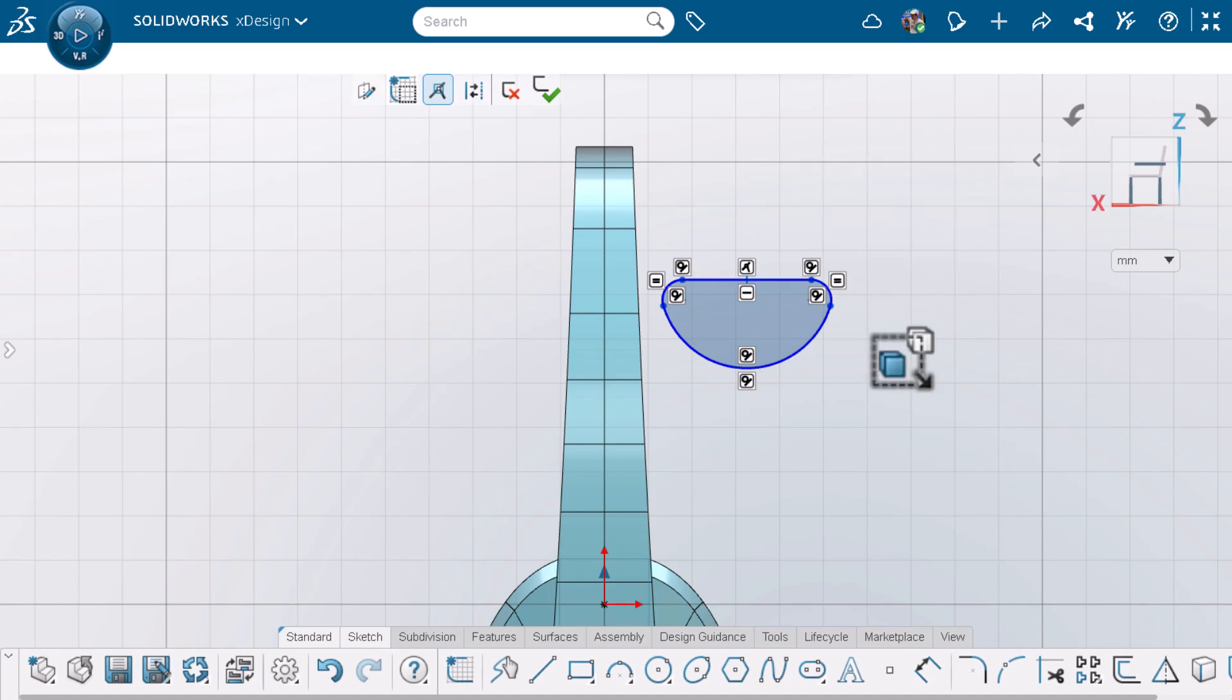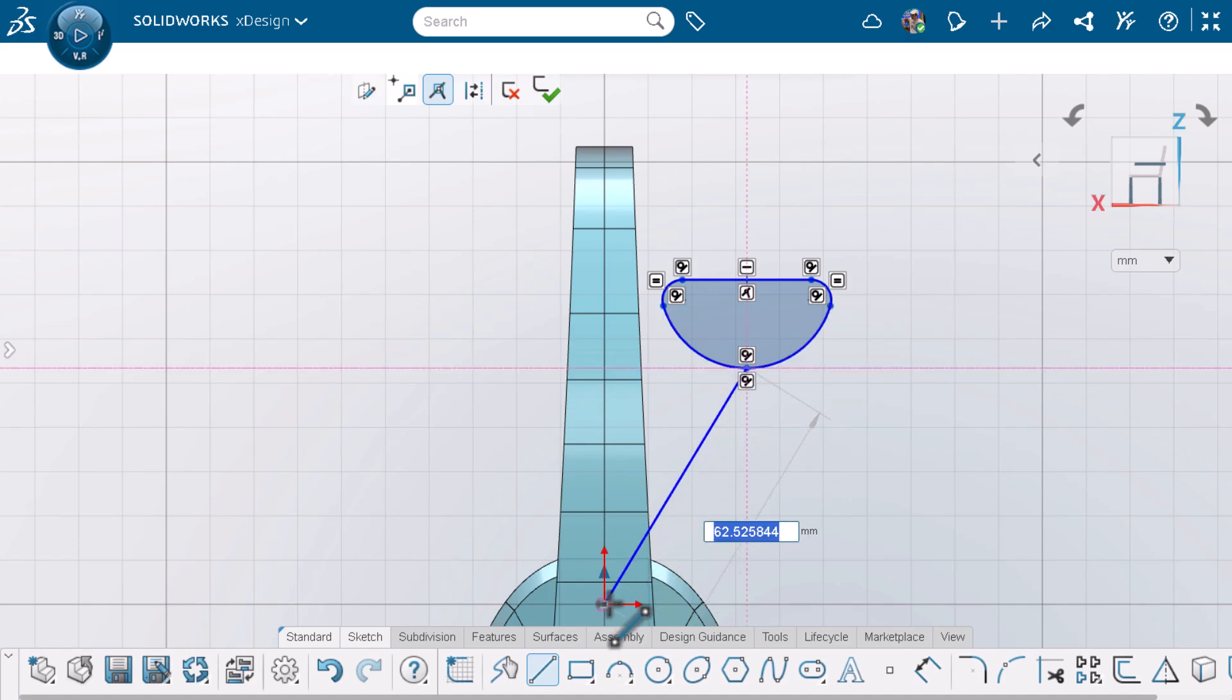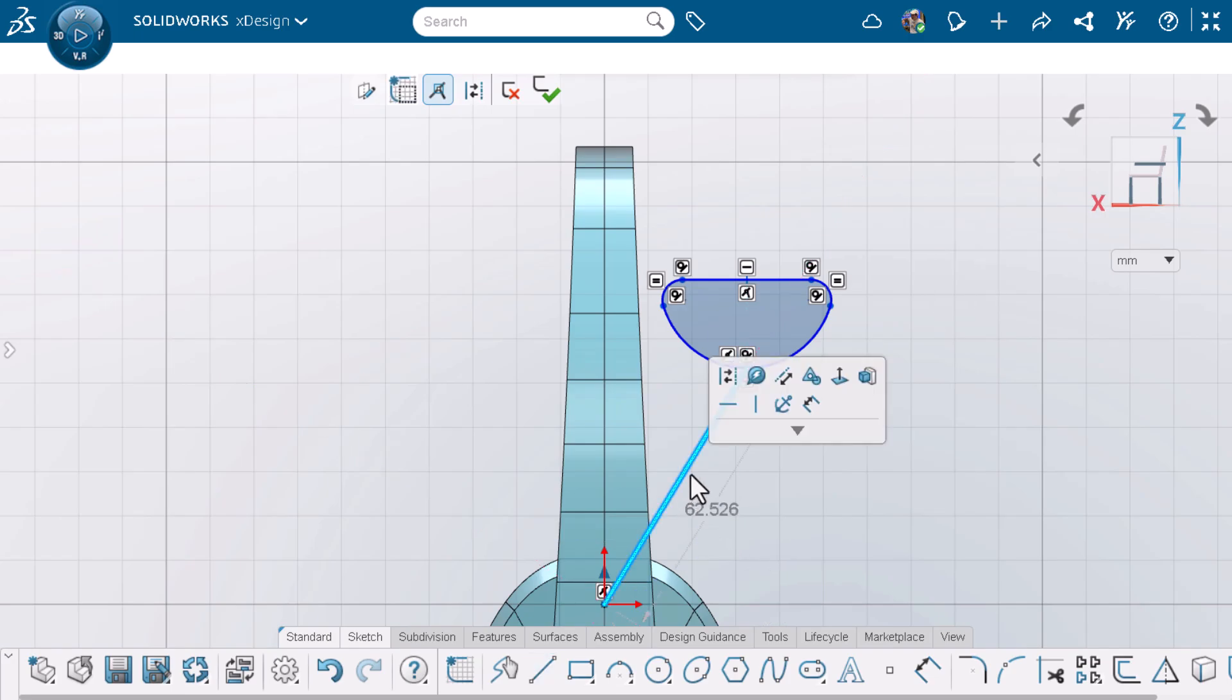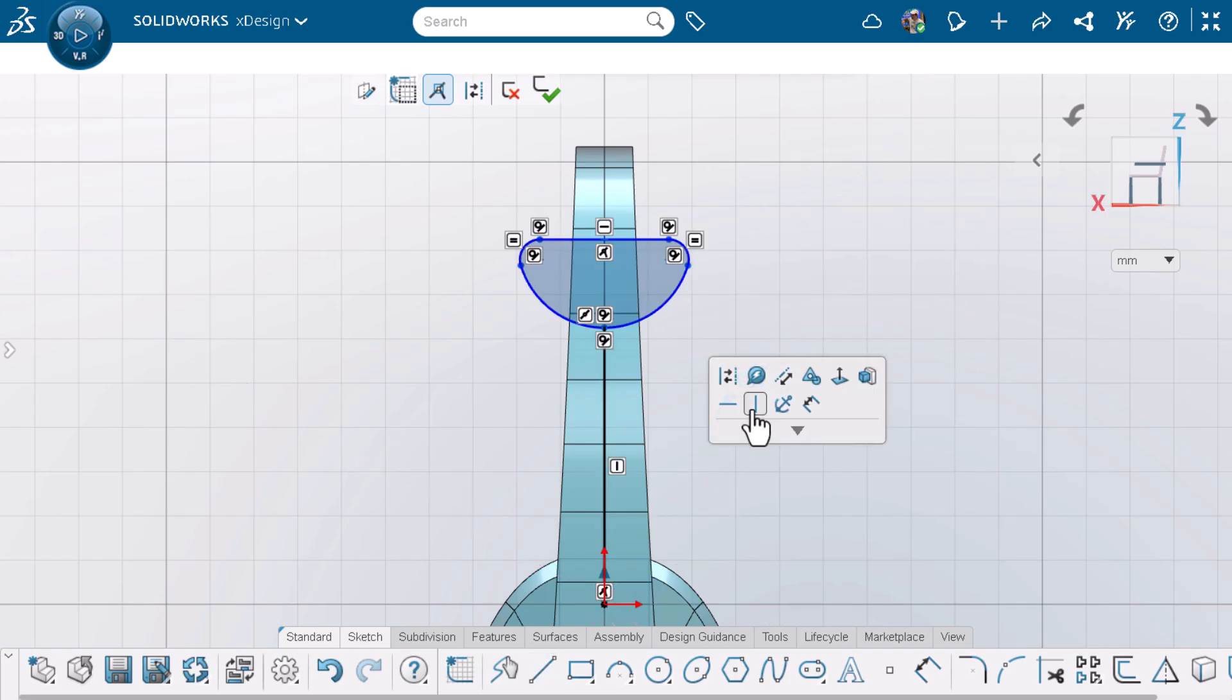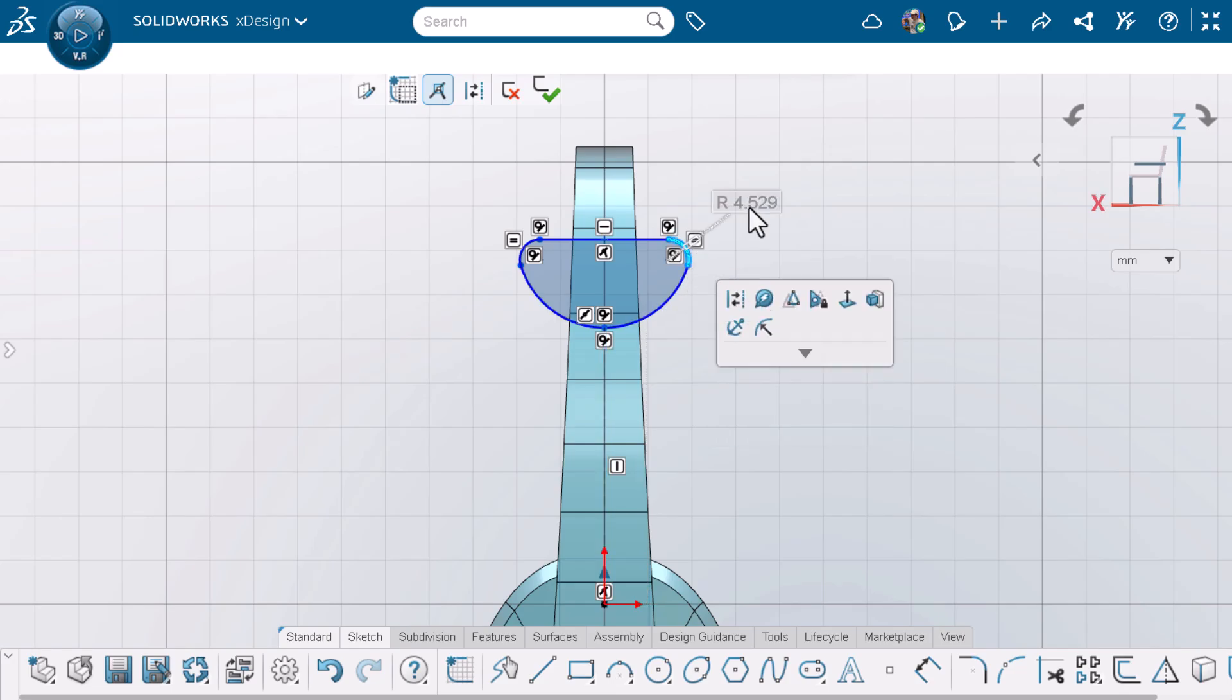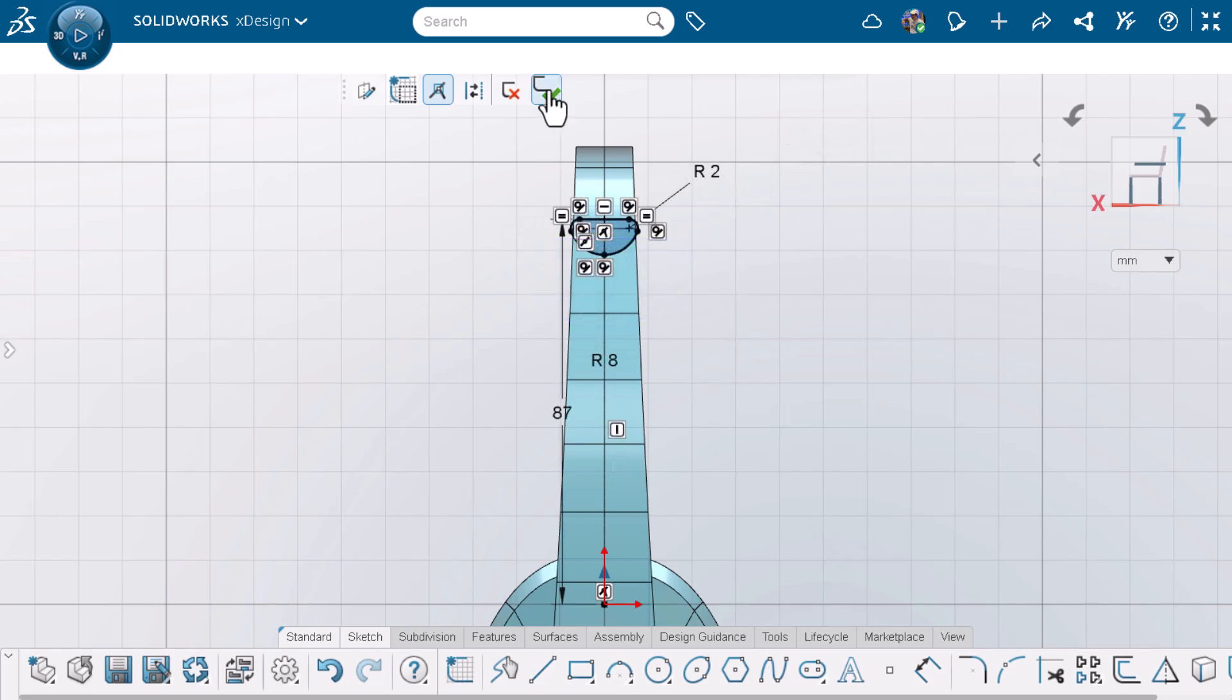I want my profile vertical to the origin, so I'll add a line to the midpoint of the arc. Notice that my cursor shows a triangle indicating I'm at the midpoint, and I'll connect it to the origin. I'll press escape on my keyboard, make the line vertical, and turn it into construction geometry. I'll add my dimensions, and my profile is complete.